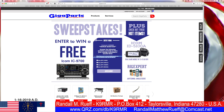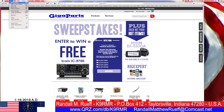What data port on the ICOM 9700 would you use to interface with the RS-MS1A? Not a freaking clue — definitely going to have to look that one up.